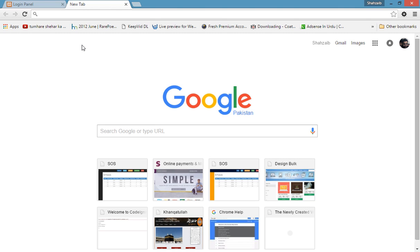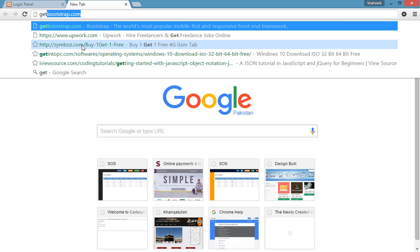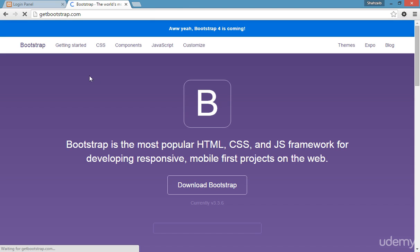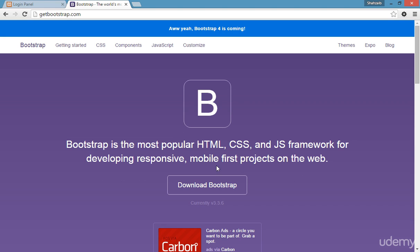I'll guide you on how Bootstrap works. If you already know Bootstrap, that's great. If not, you can learn — we have a course called 'Bootstrap Masterclass: Build 4 Projects' by me and Joe Paris where you can learn more about Bootstrap. To get started, go to getbootstrap.com and you'll get this page.